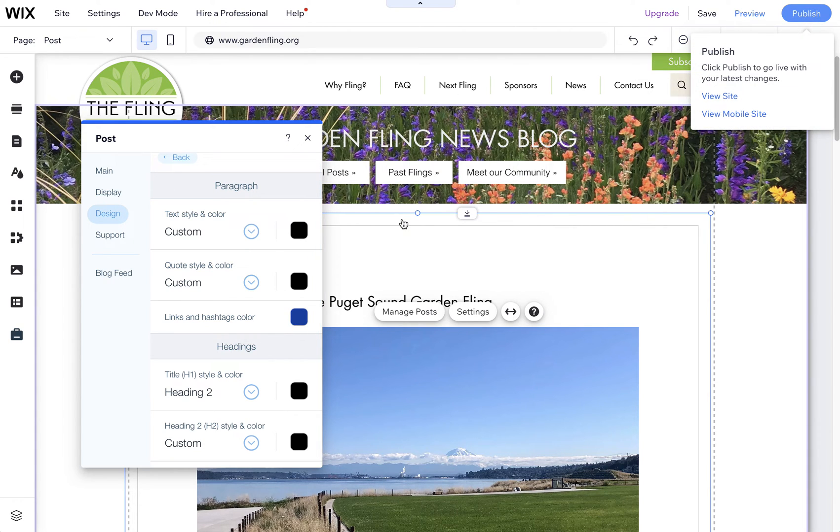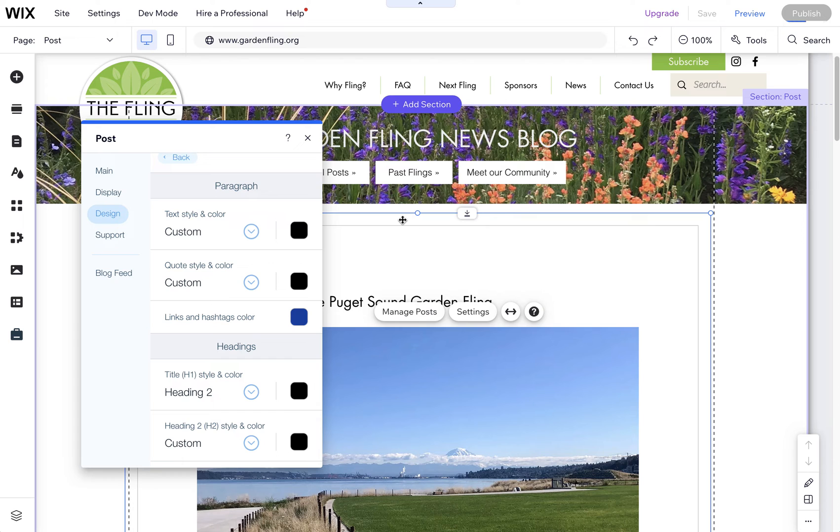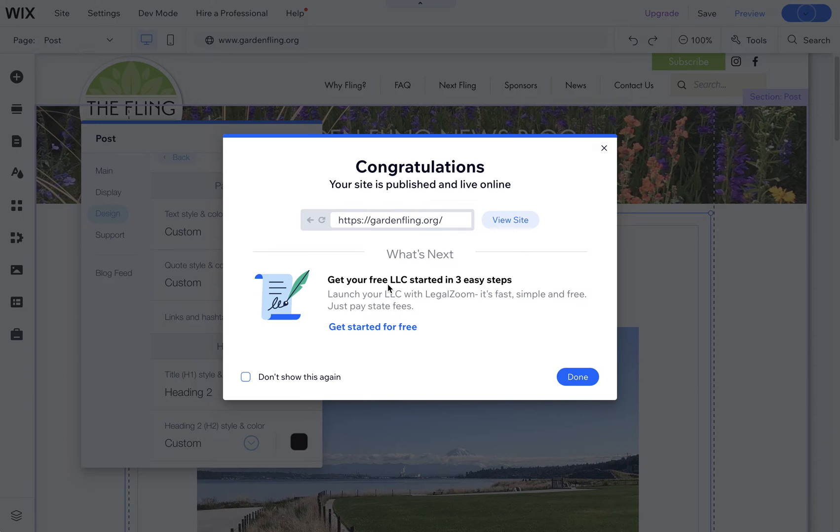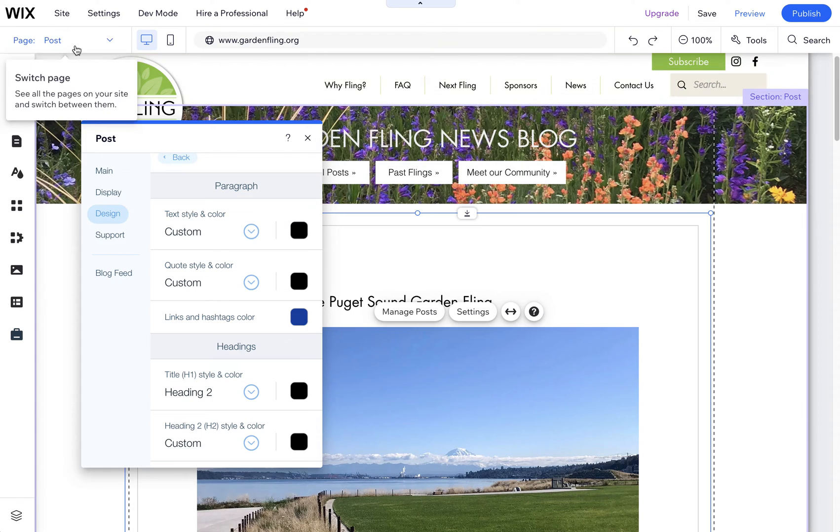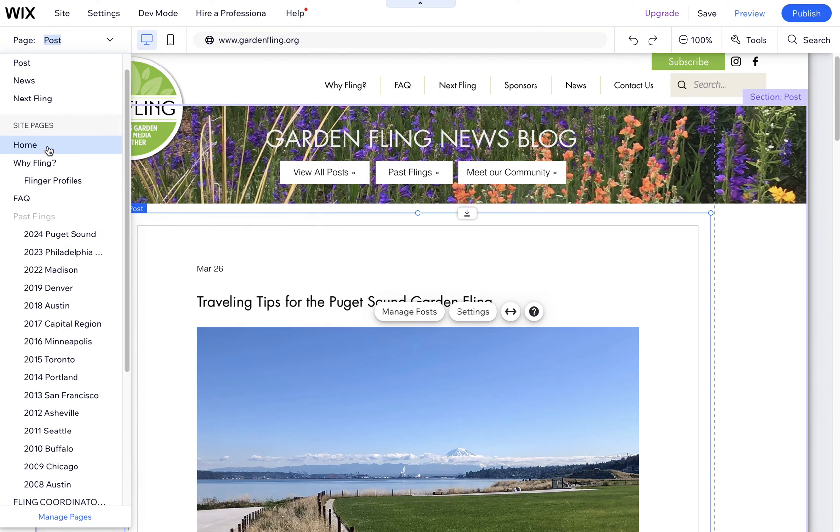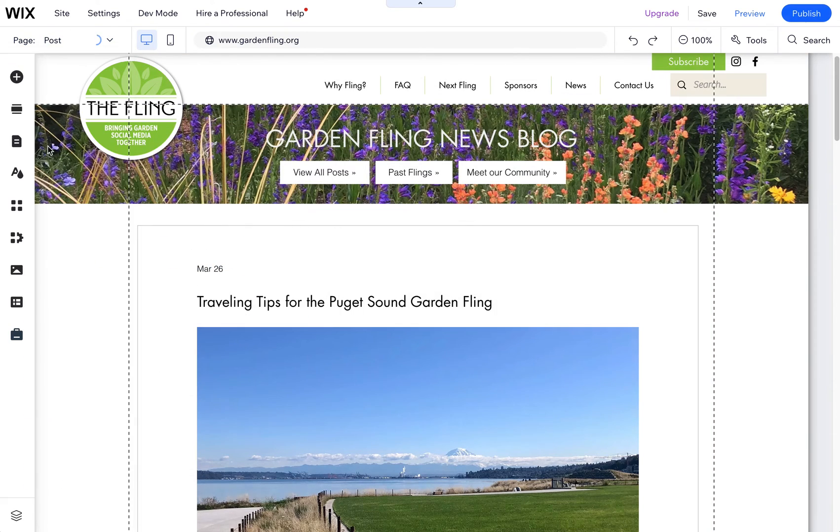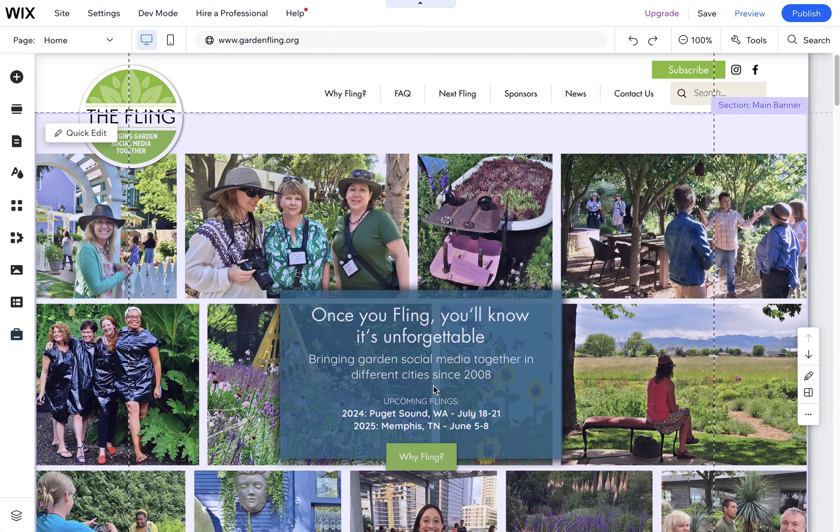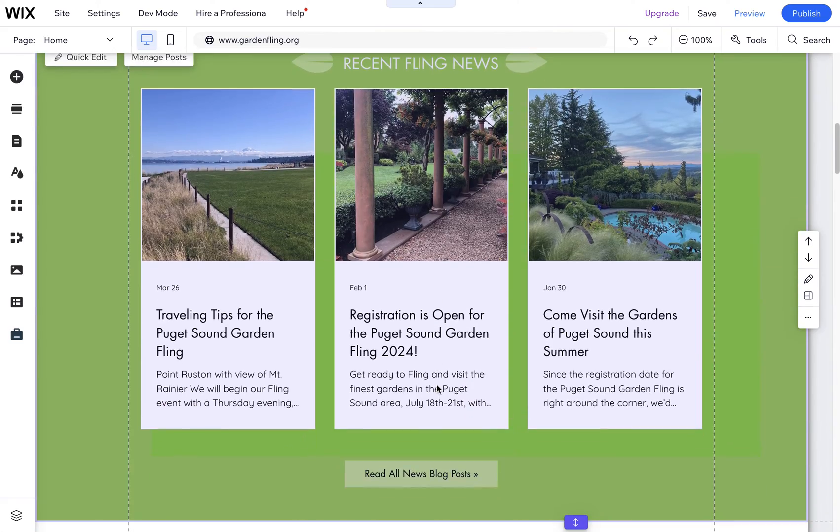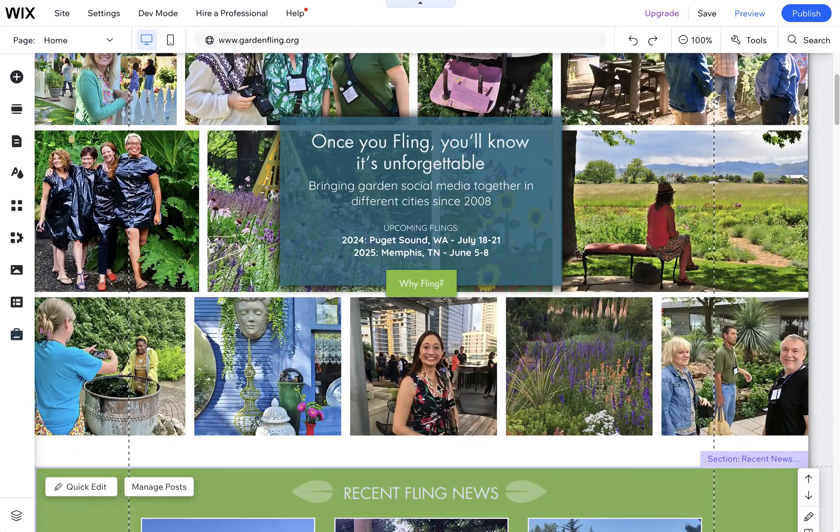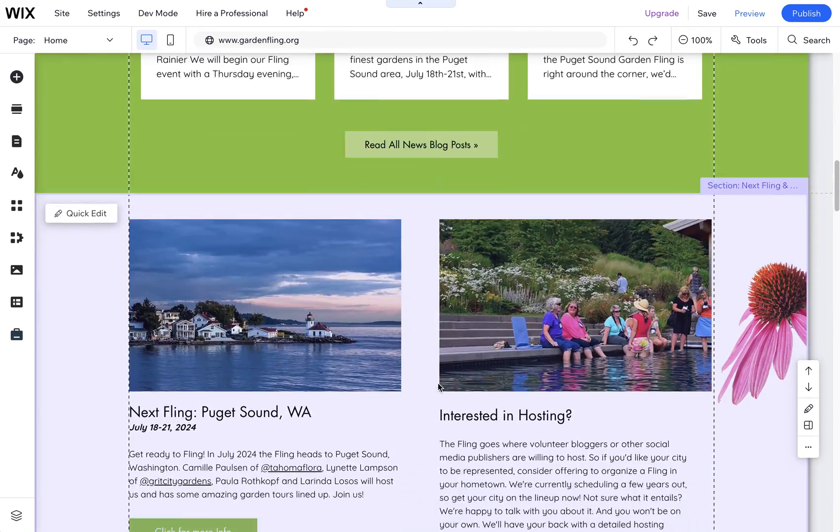That will change all the links, at least in the blog. In regular text throughout the site, you would just need to change the color manually. There isn't really an overall link color.